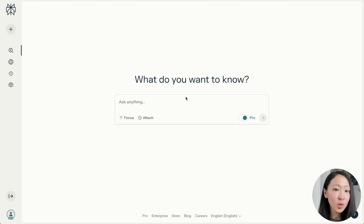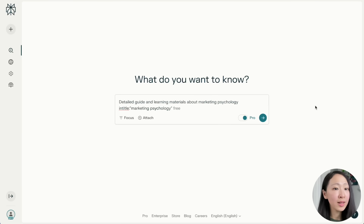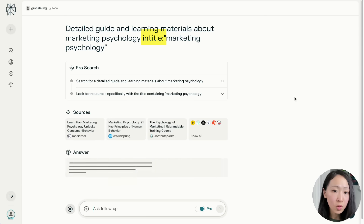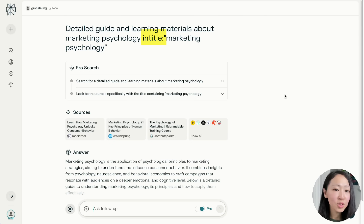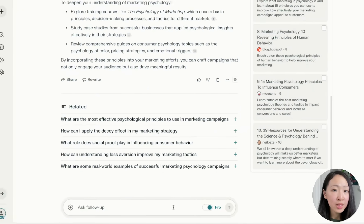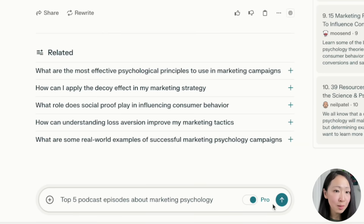Use case five: learning a new subject. AI research tools are helping speed up the learning process, and with NotebookLM's interactive audio mode you can join conversations to elevate and engage the whole experience. Let's say you're self-learning about marketing psychology. On Perplexity, search for detailed guides or learning materials about marketing psychology, using the 'intitle:' search operator to narrow results to pages with 'marketing psychology' in the title. Browse sources and pick the most relevant and trustworthy ones.